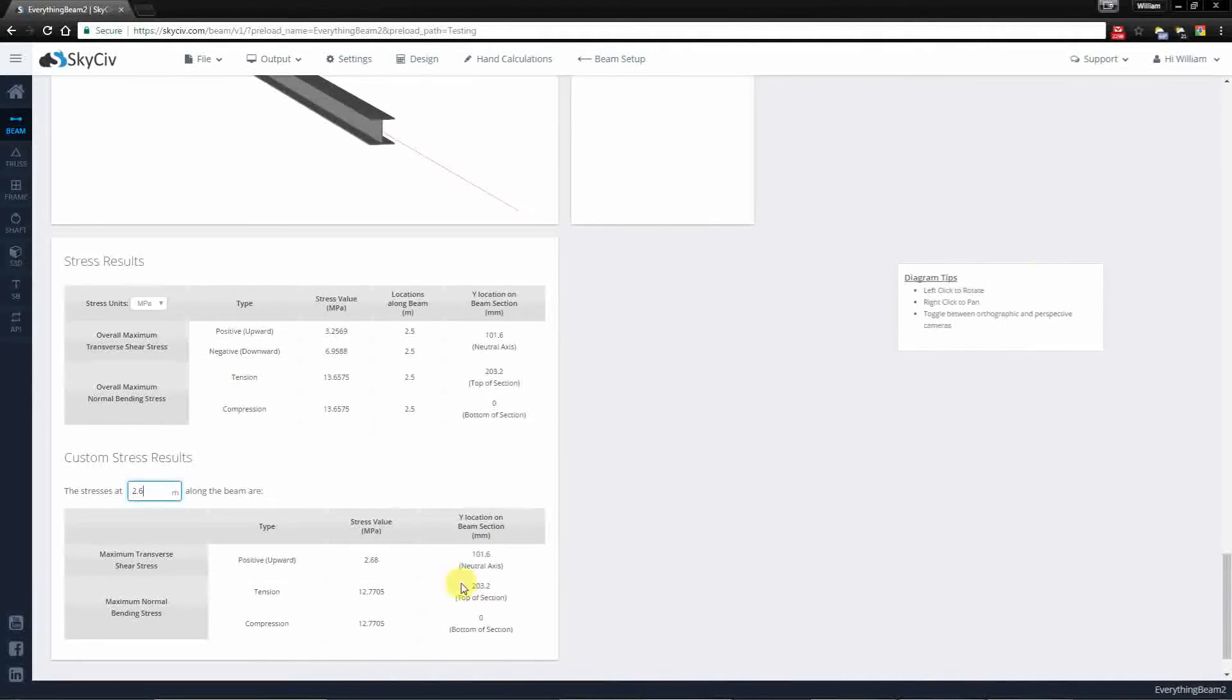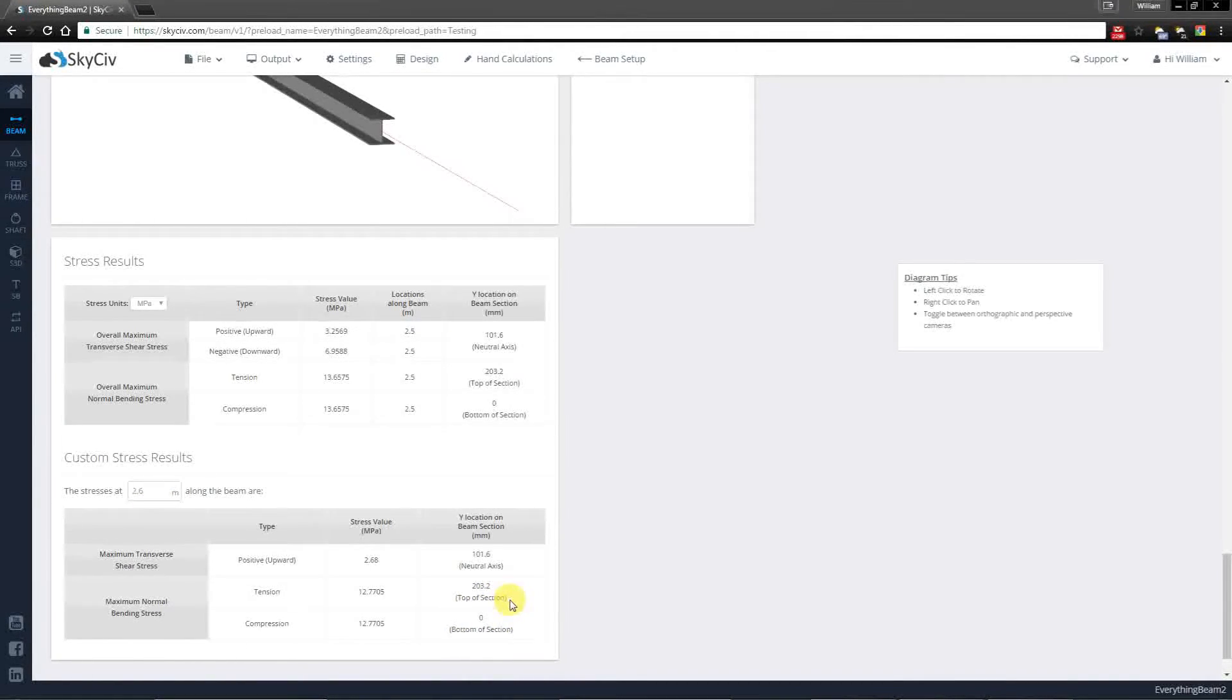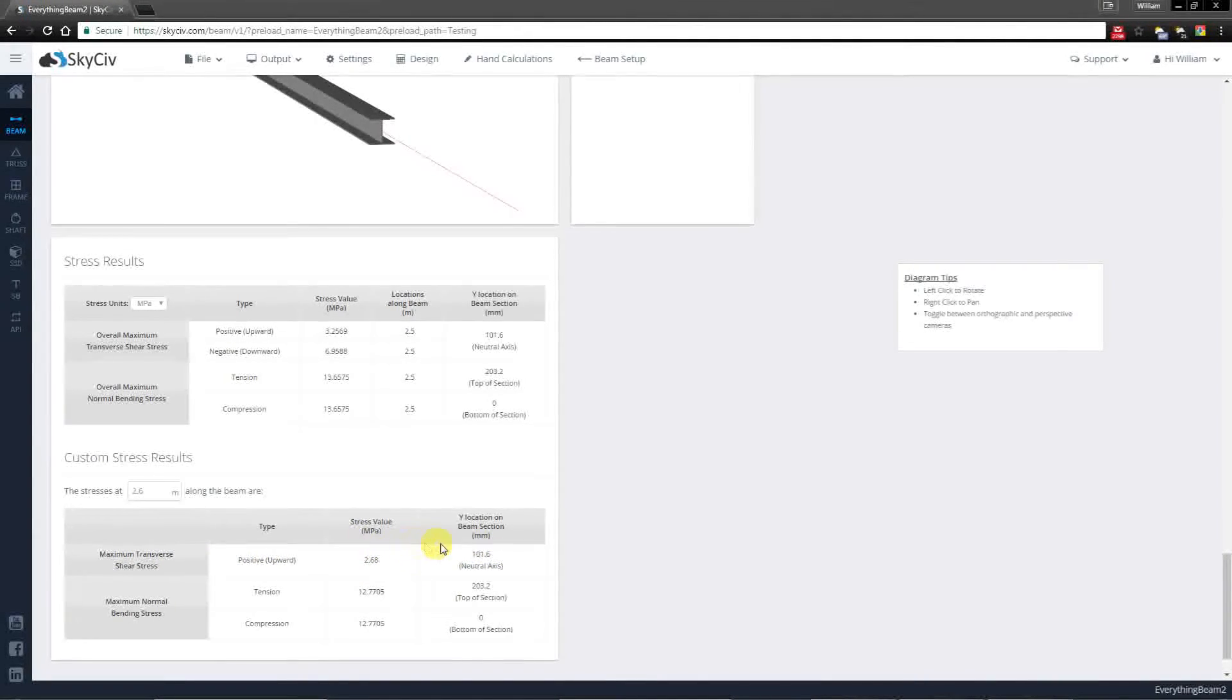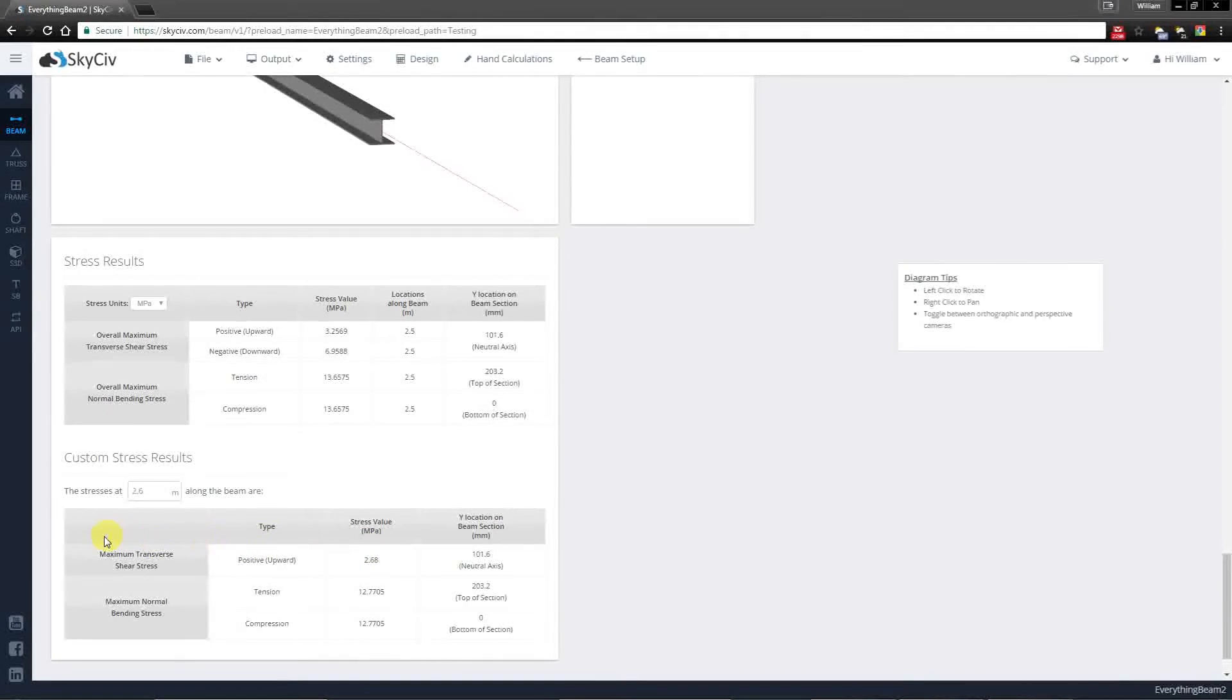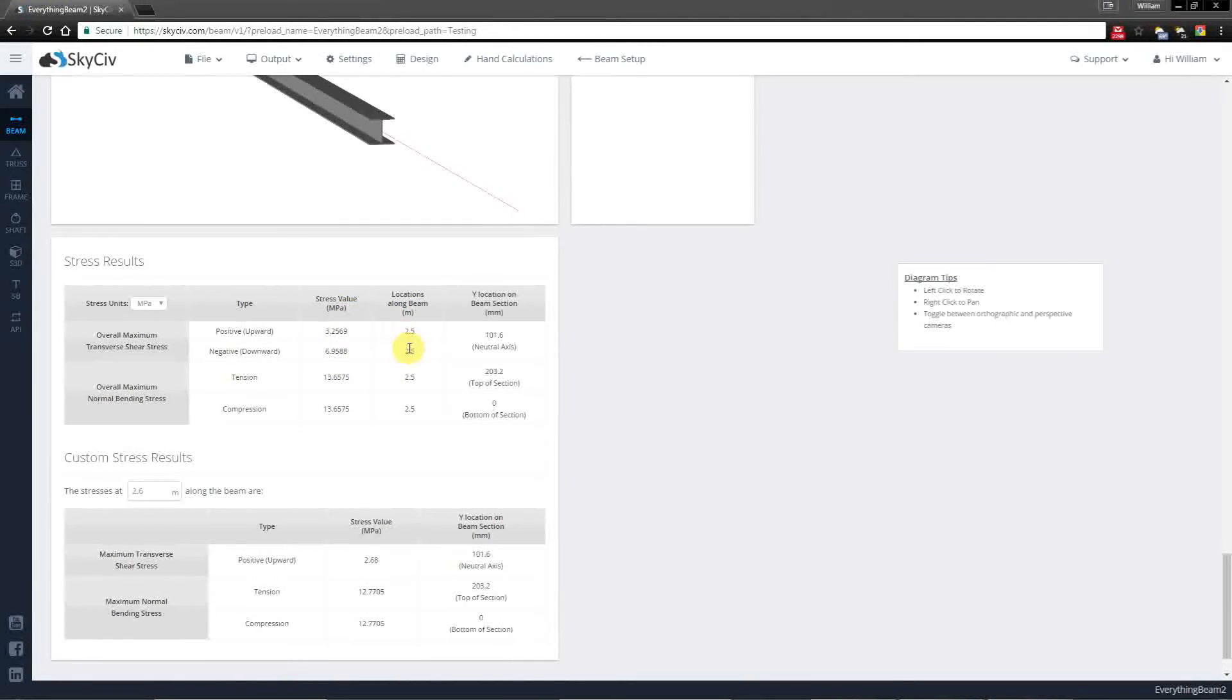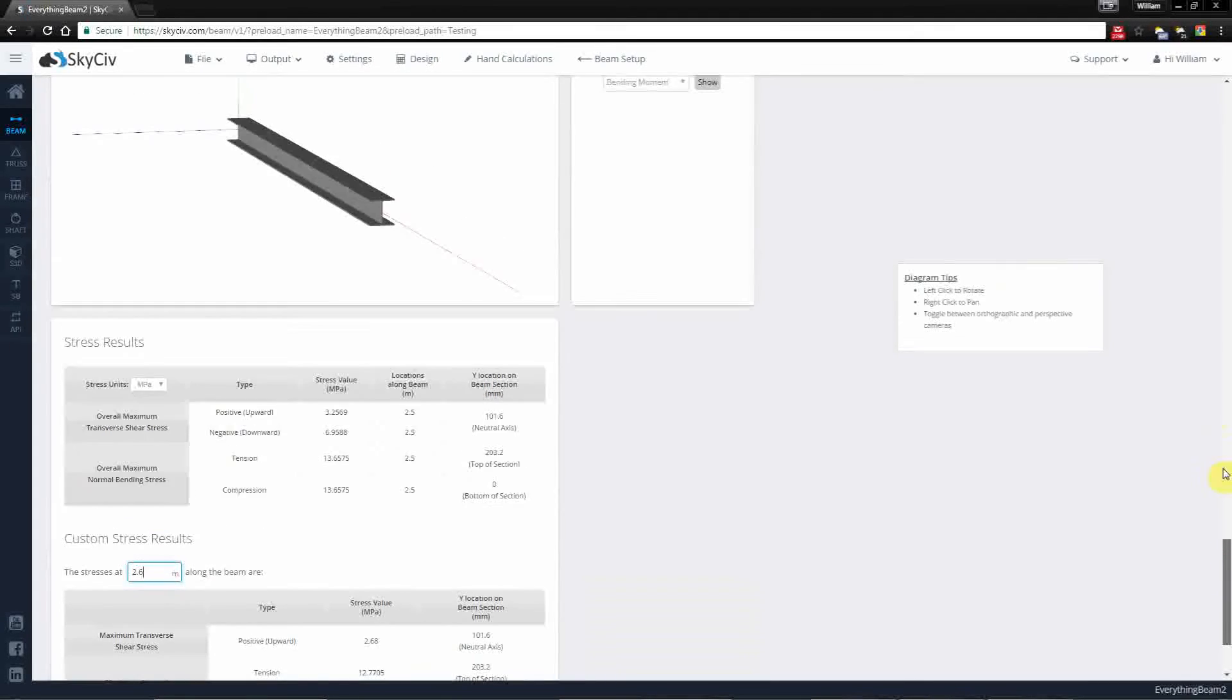So as you might expect for bending, the top and bottom fibers have the highest bending stress. For transverse shear you'll notice that you have the value of 2.68 which is located at the neutral axis for this section. Transverse shear commonly only has one value, but if you notice that we have two values here it's because at the 2.5 meter location we had a discontinuous jump.